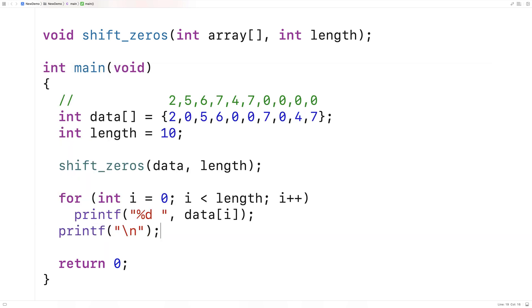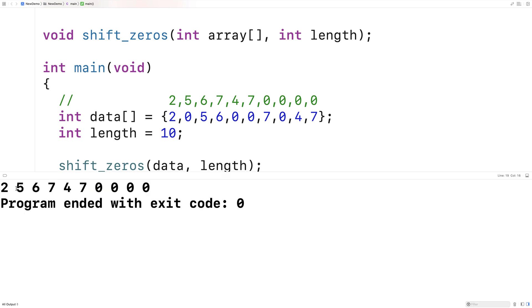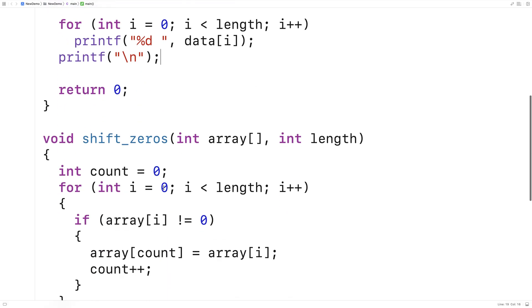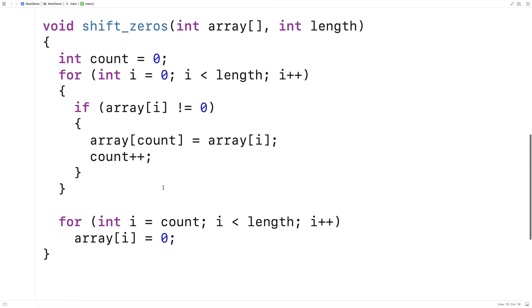So we'll save this here and run it. And we get two, five, six, seven, four, seven, followed by the four zeros. And so here we've written a function in C that can move the zeros in an array to the back of the array.